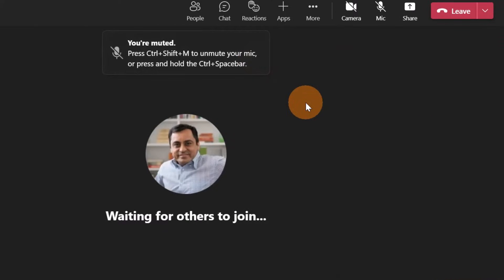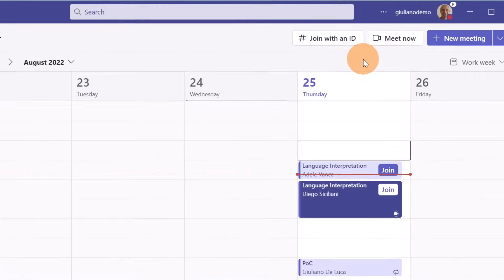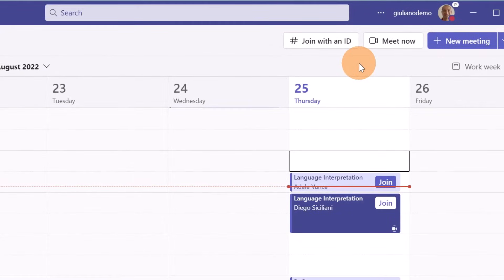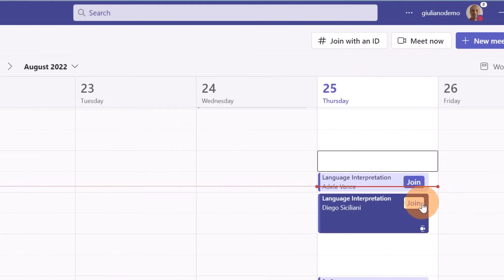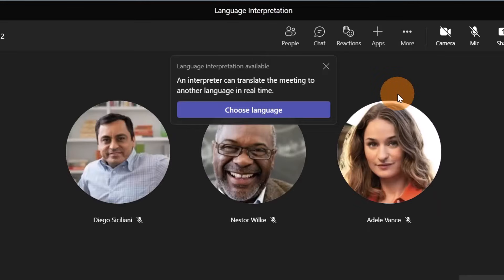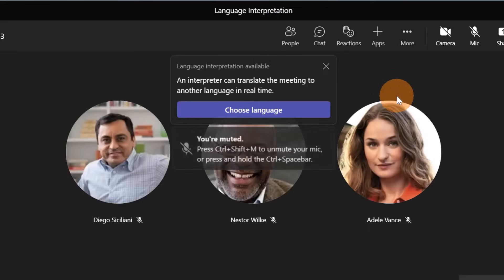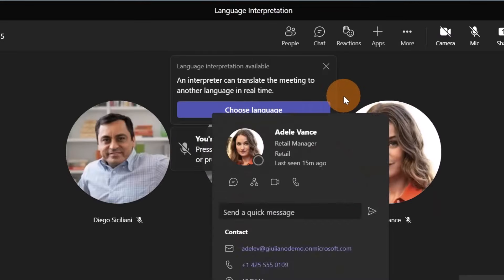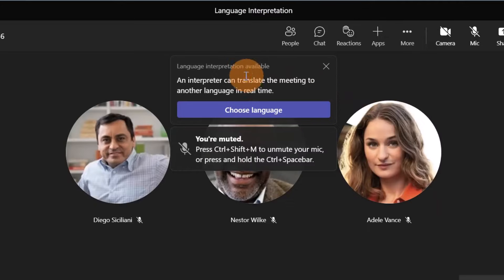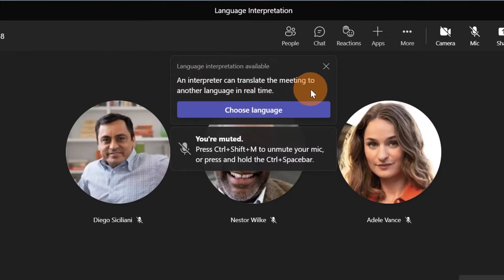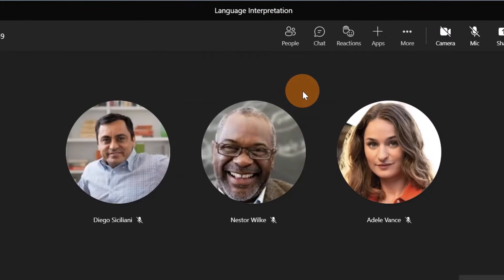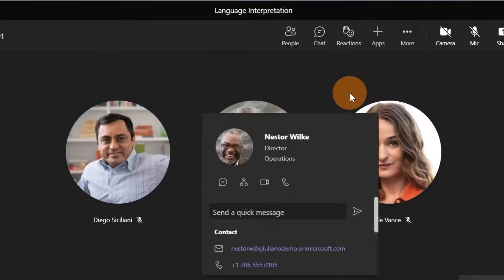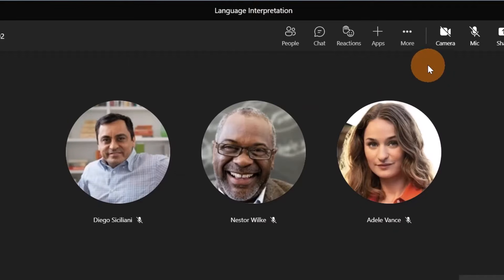Now let's see from an end user and attendee perspective how this user experience looks. Changing perspective, I am now a normal attendee. As Giuliano I will join this meeting. The first thing you can notice in this meeting is this pop-up that shows up: an interpreter can translate the meeting to another language. If you click on the button you can select the language. If you don't click immediately, you can go to more and then there is the language interpretation option.